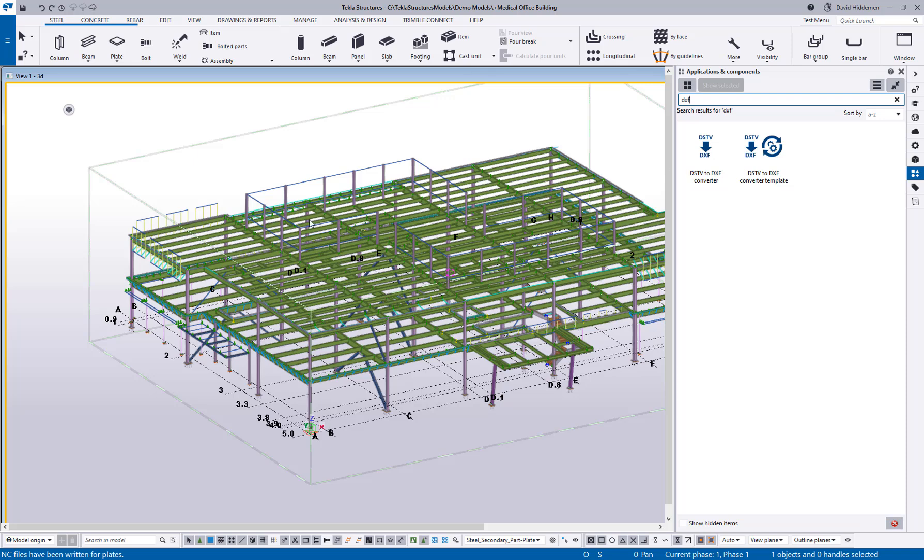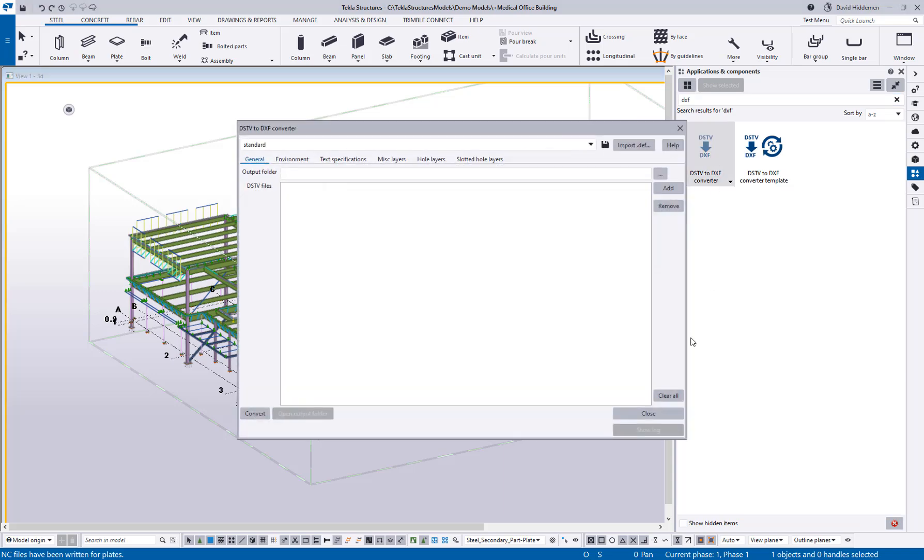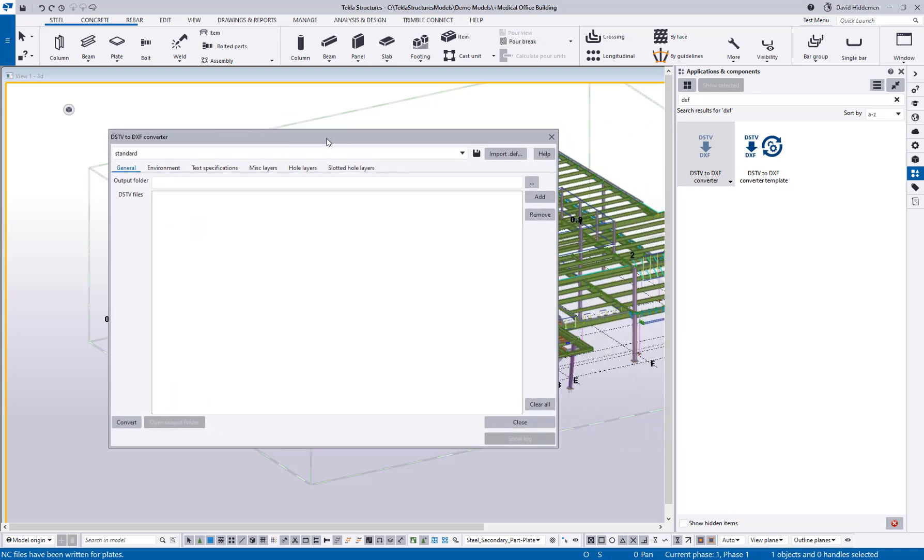Now in this model I've already gone ahead and made my DSTV files for plates so I'll show you what this interface looks like. We're going to go ahead and double click on the converter icon here in the applications and components catalog and you can see that now we're getting a large dialog box that's going to prompt us through a couple of steps.